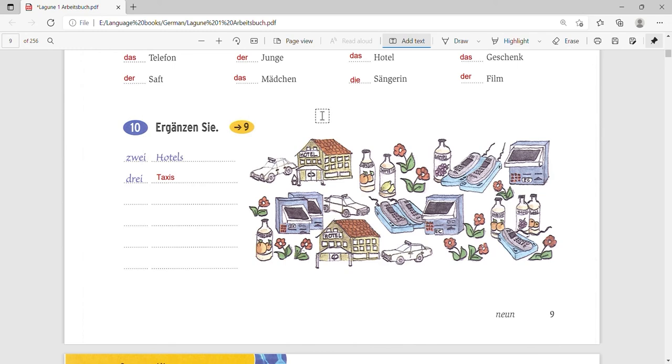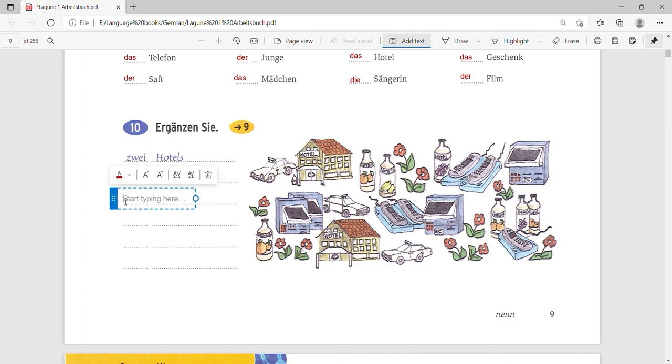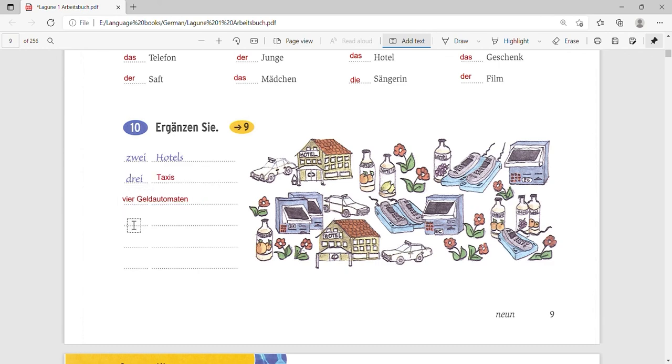Then, what is in four? You can see what is in four here. Vier. We can see that the Geldautomaten. Can you see the ATMs? They have four ATMs. So it will be vier Geldautomaten. Yes. Geldautomaten which is the plural form of ATM. ATMs.